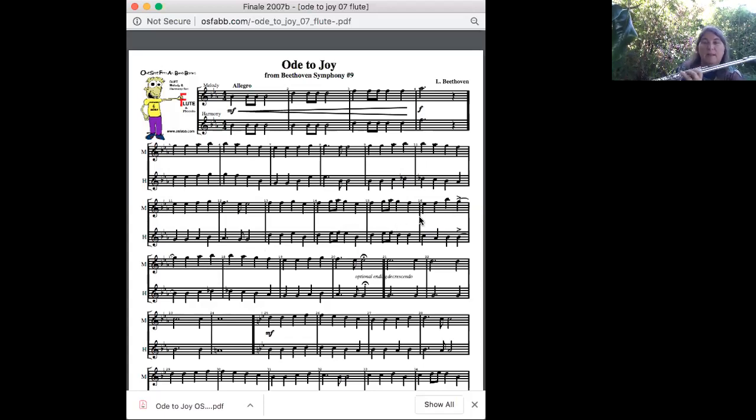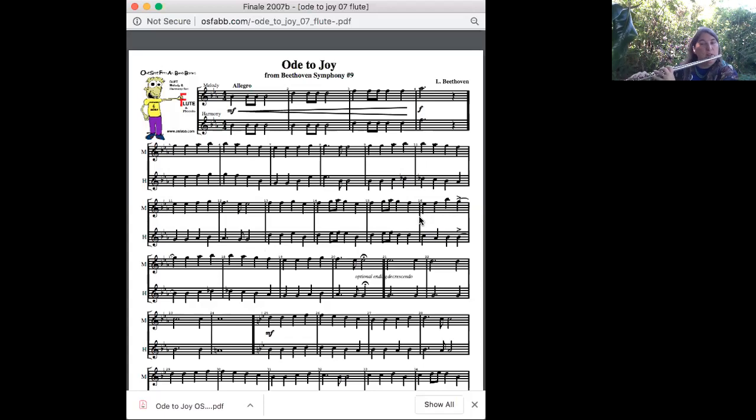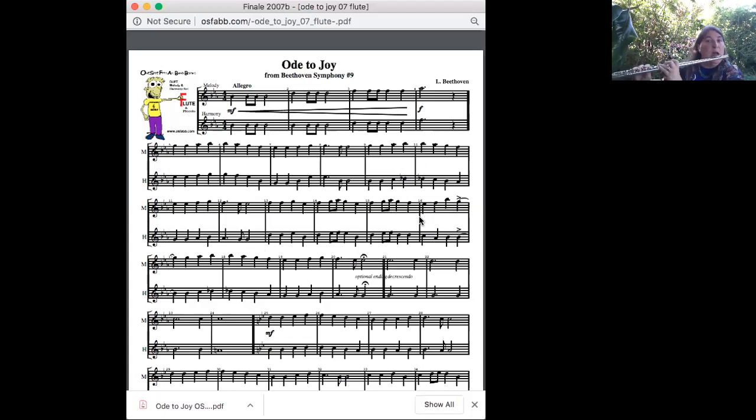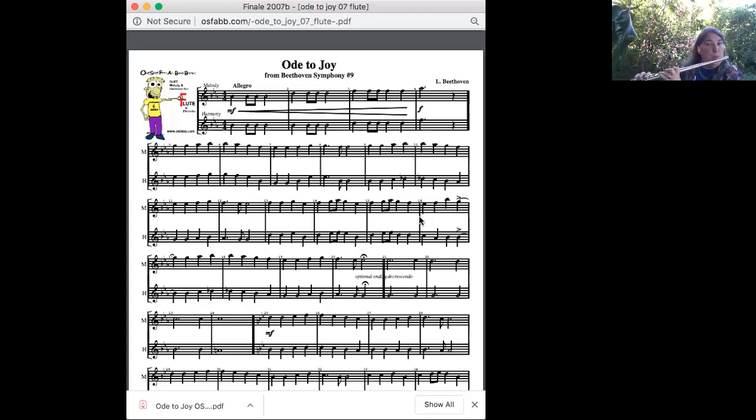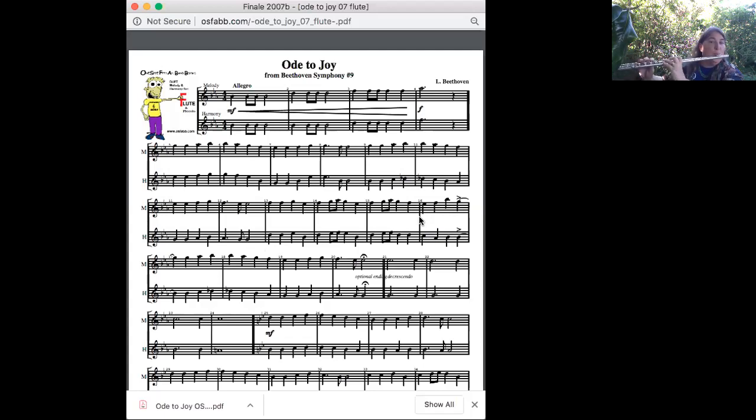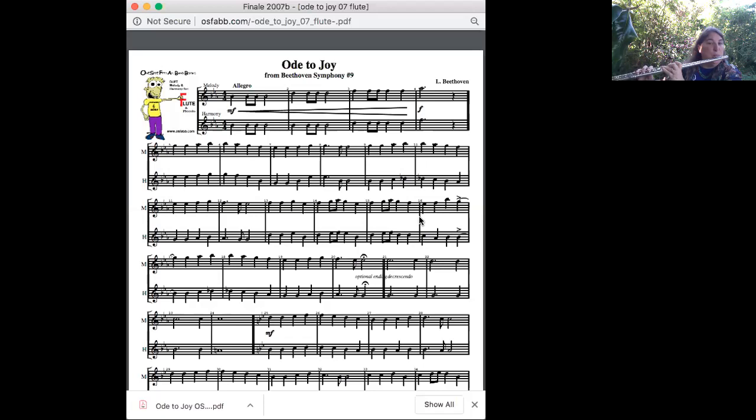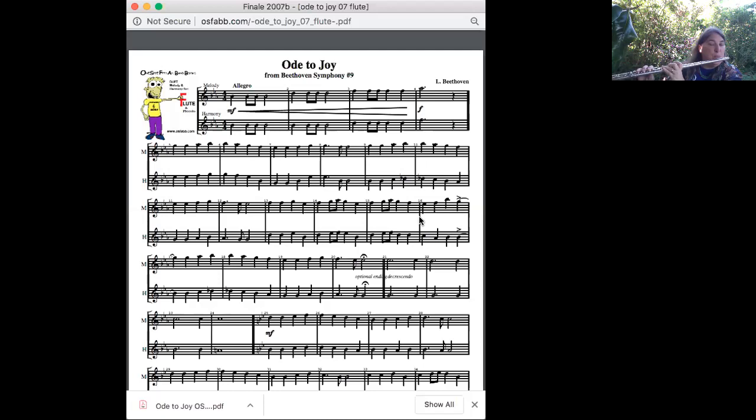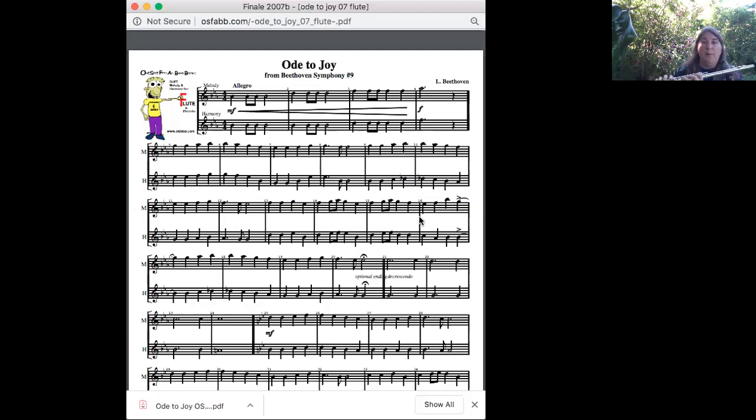Okay, now let's try playing it. Two, three, three.